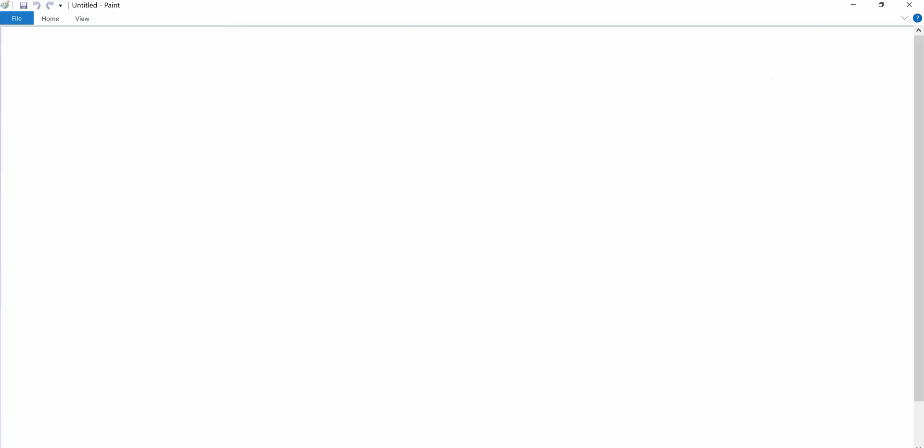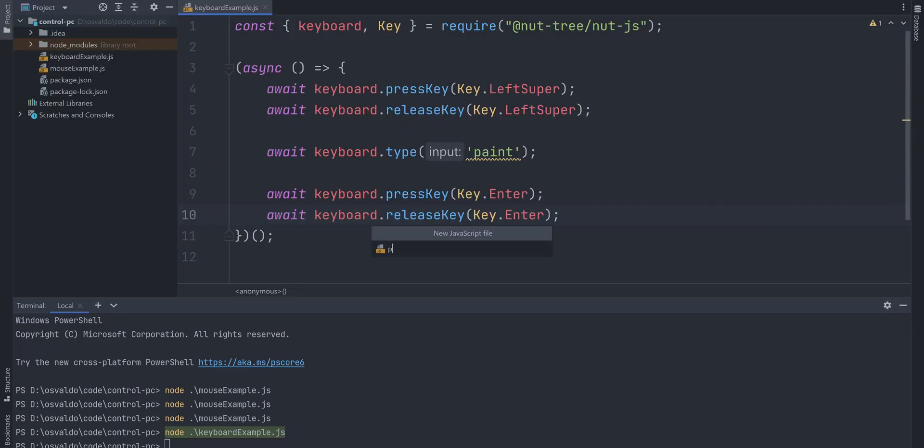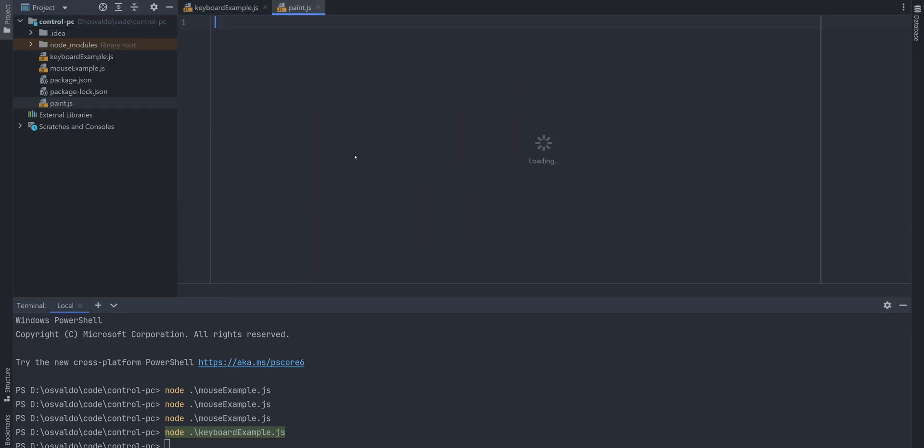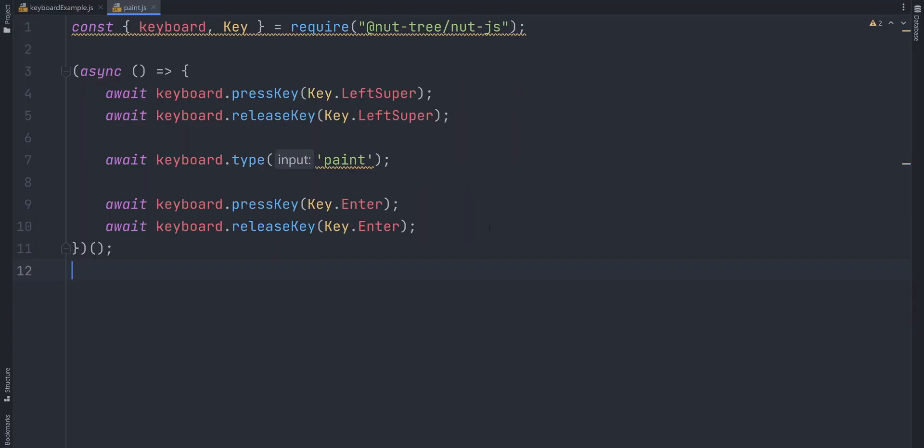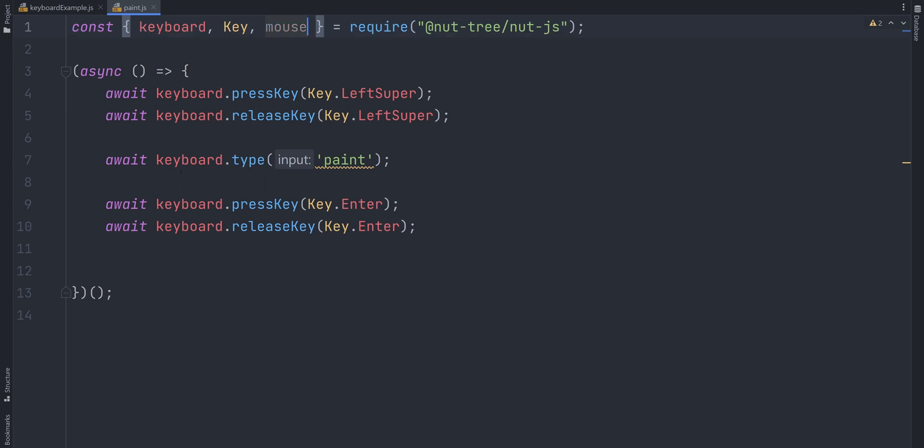Since we already opened the paint program, why don't we do some actual painting? Create paint.js file, copy and paste the code we just wrote for keyboard example. Before we start painting, we should set the position of the mouse to our desired position.